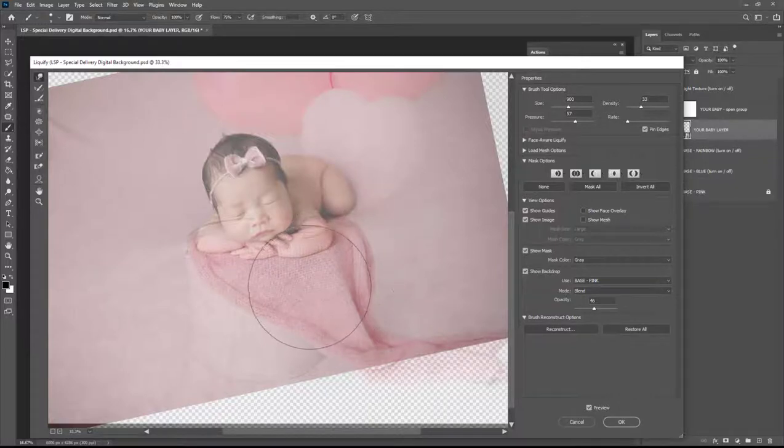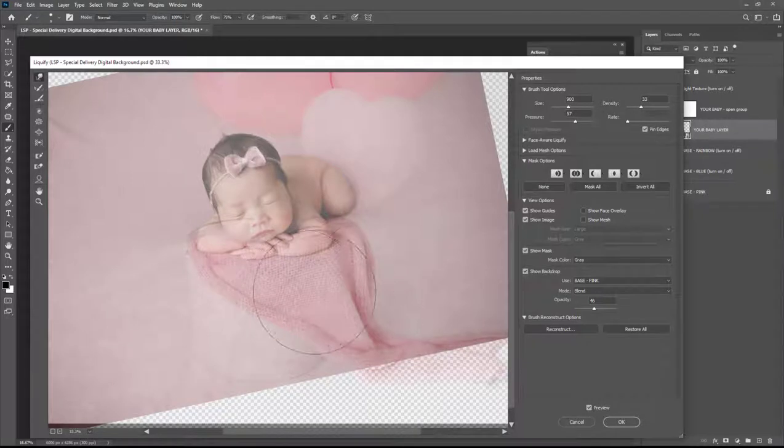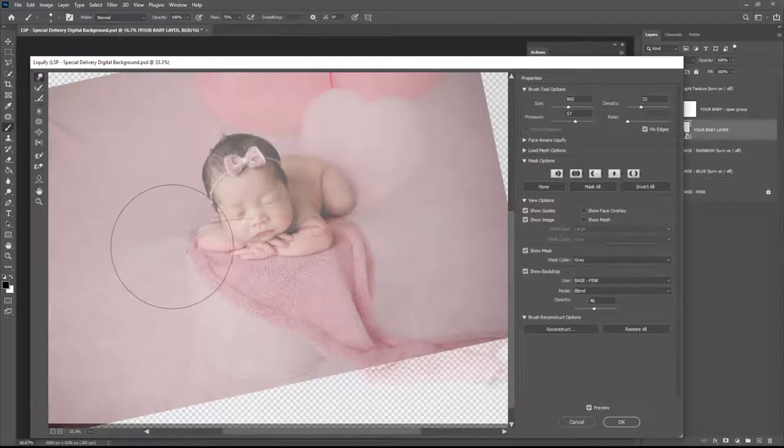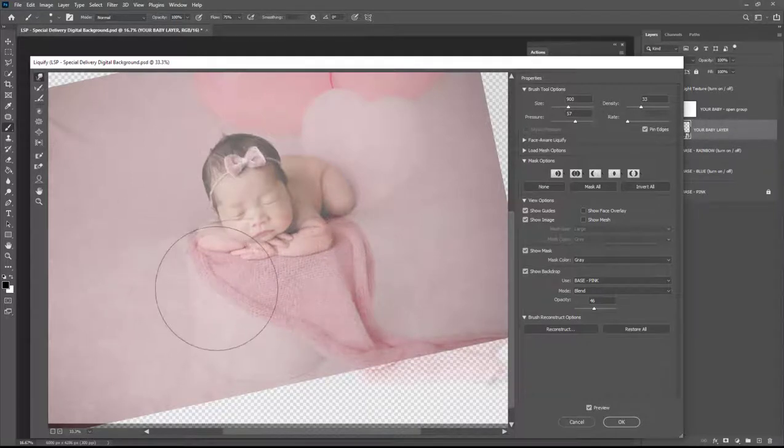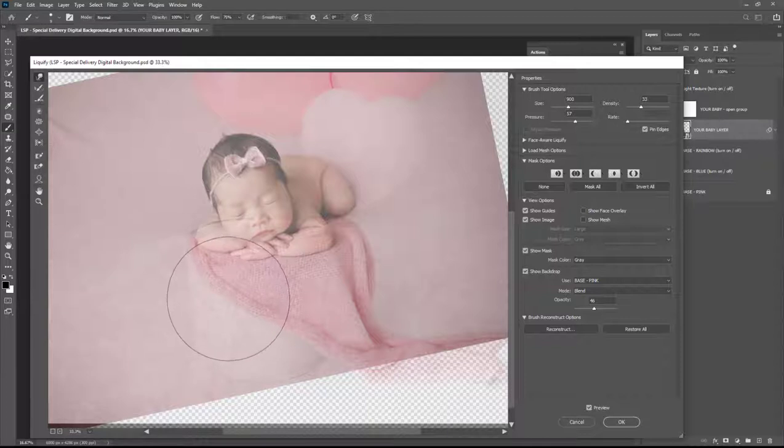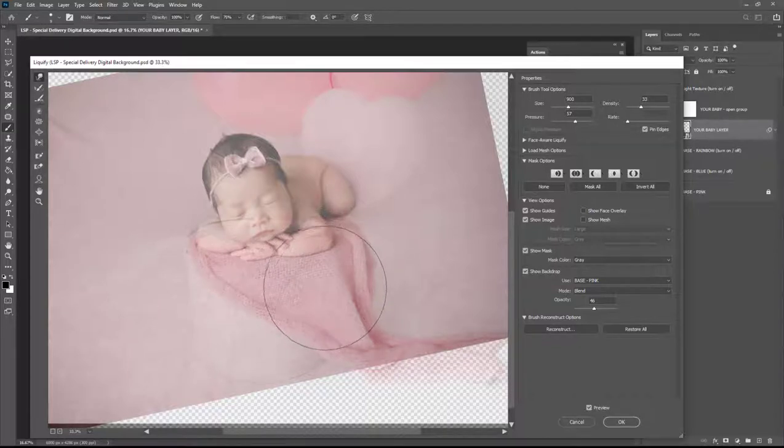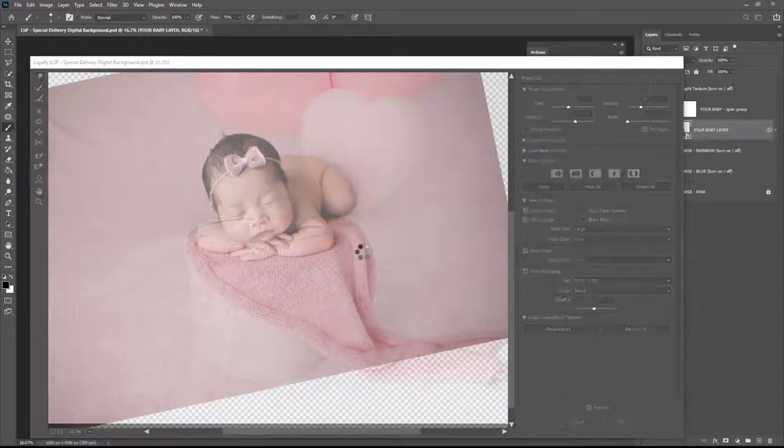Don't go overboard with liquify because it can be quite obvious if you're not careful or you're not used to using it. I'm just moving baby's elbows around there just a little just to curve these arms in to that natural lip of the bucket.